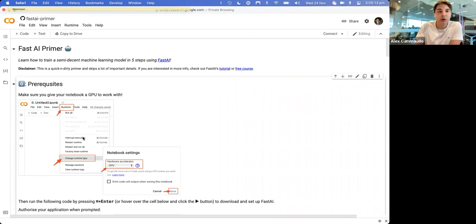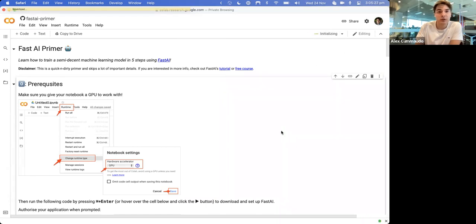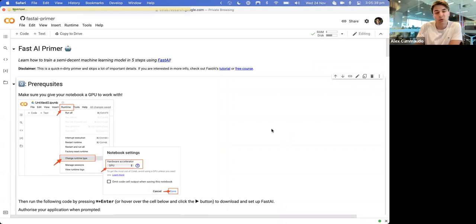If you've got this open, you just want to make sure you've connected to a runtime. That's going to allocate you basically something similar to an AWS instance - it runs on the Google Cloud platform instead. Just make sure you're signed into your personal Google account. The only reason for that is that we don't have a Google Drive under your REA accounts, so it just requires it for these Google Collaboratory notebooks.